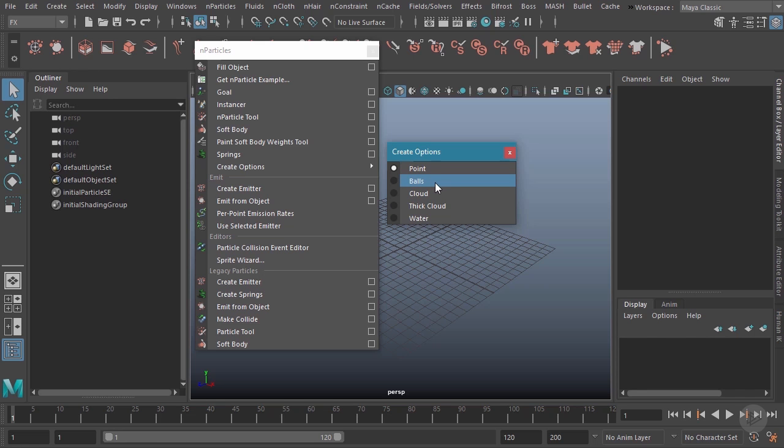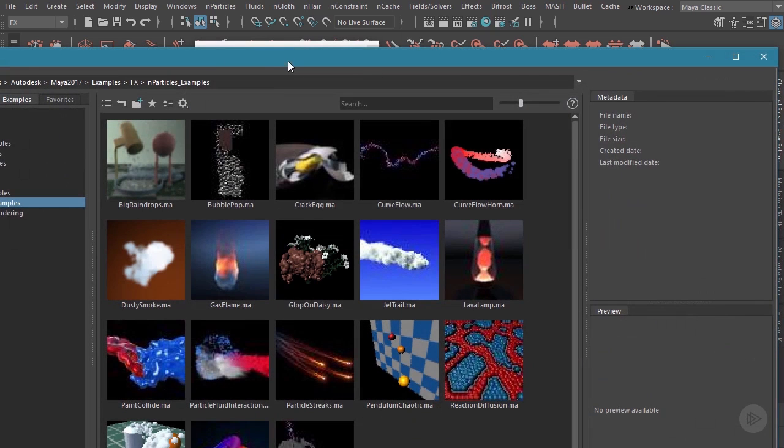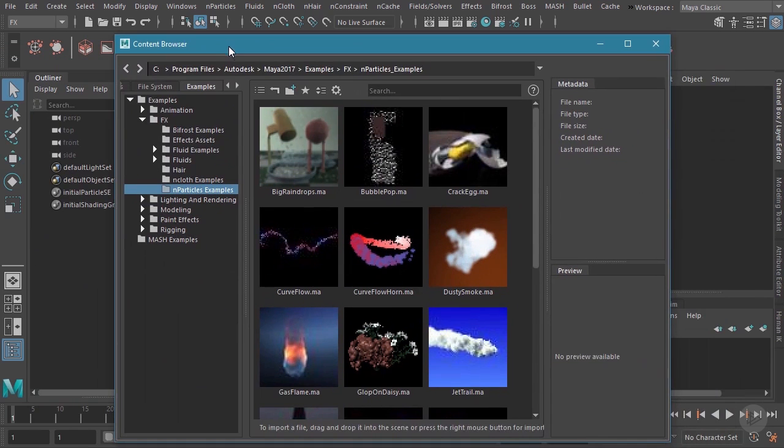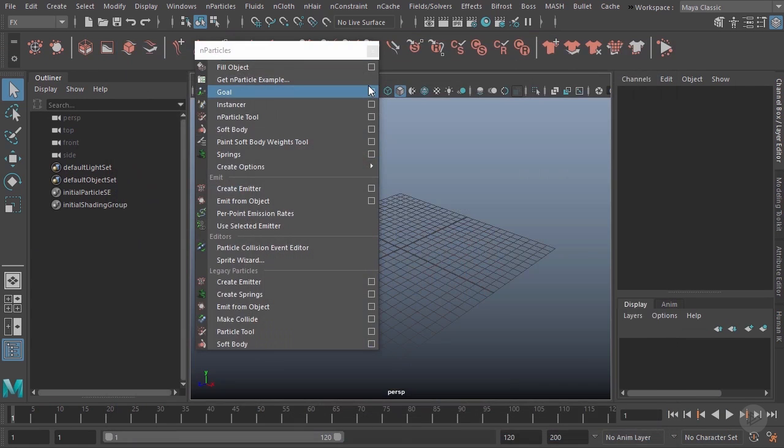With point particles selected, I'll go ahead and close this off. We can now choose how we're going to create our particles, and there's actually a lot of different ways to create them. We could fill an object with particles, we could get an nParticle pre-made example from the Maya content browser—you can see a lot to choose from there.